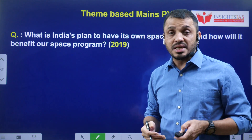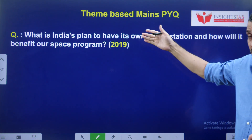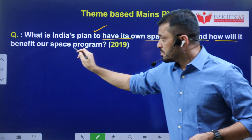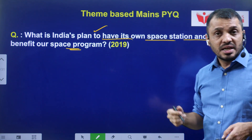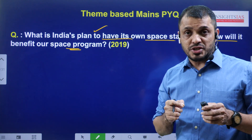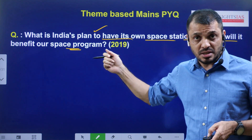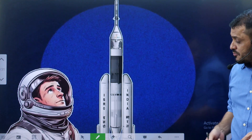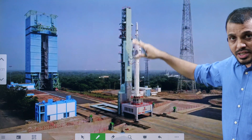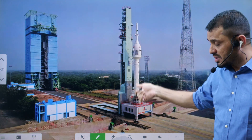Now let us discuss about today's topic: Gaganyaan. Some of the space-based mains questions are like this: What are India's plans to have its own space station and how will it benefit our space program? At the moment we have the International Space Station, which is a joint collaboration among various nations. This is how questions can be asked in mains. Today's focused area is Gaganyaan, and here you can see the Gaganyaan rocket - this is a test flight. We will see what the name of this test flight is.